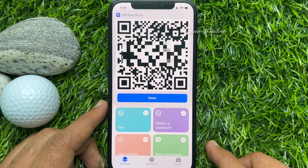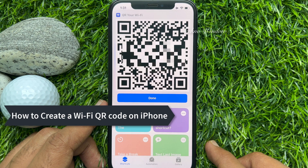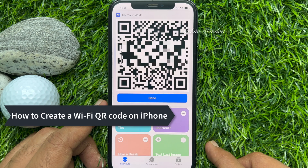Hello everyone, today I would like to show you all how to create a Wi-Fi QR code on iPhone. Let's have a look.